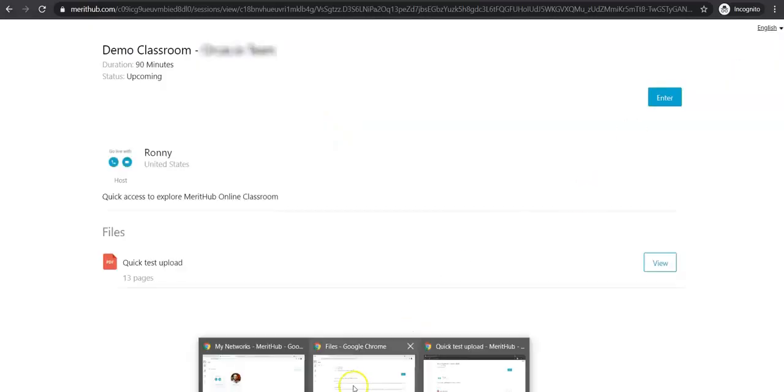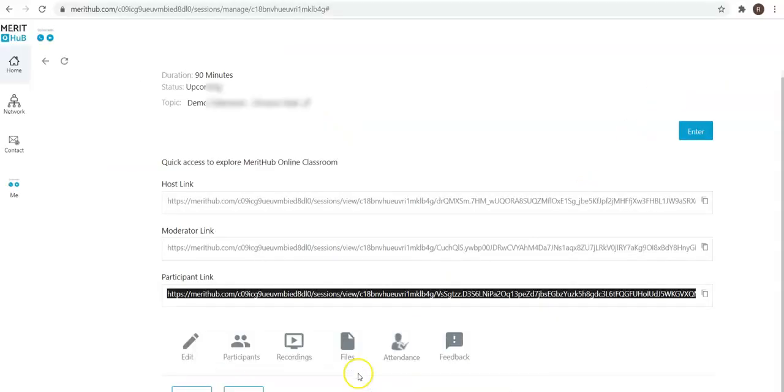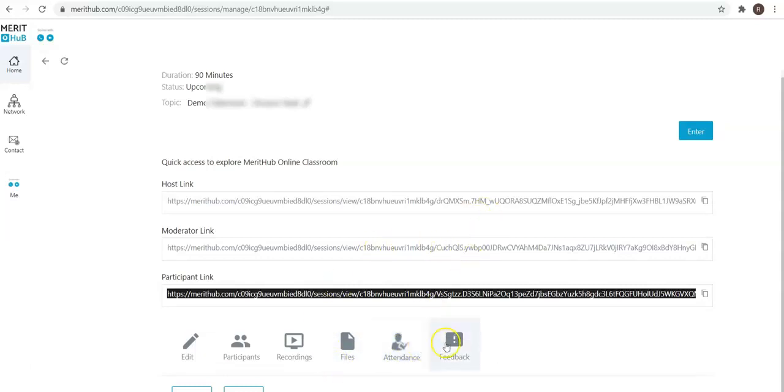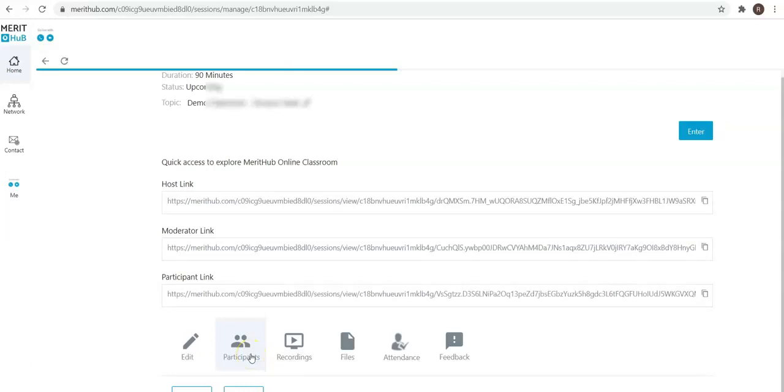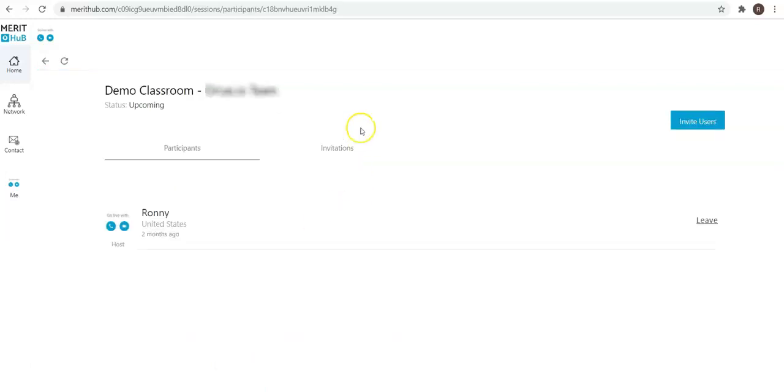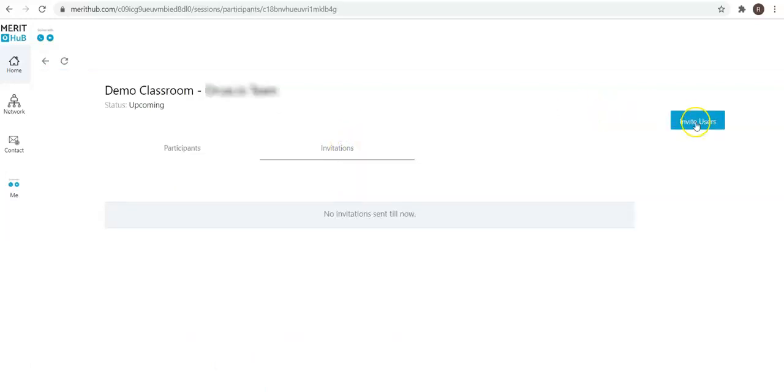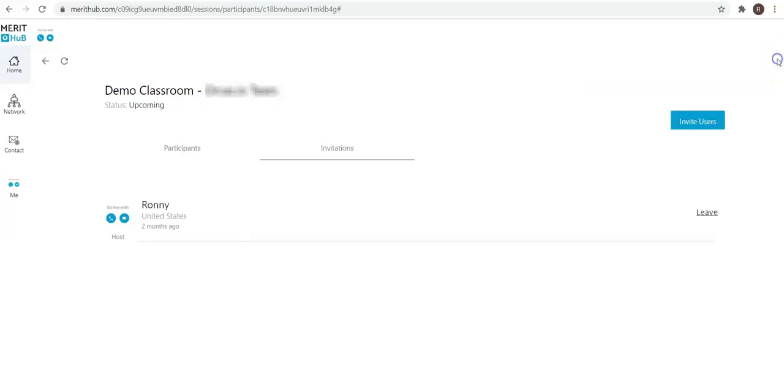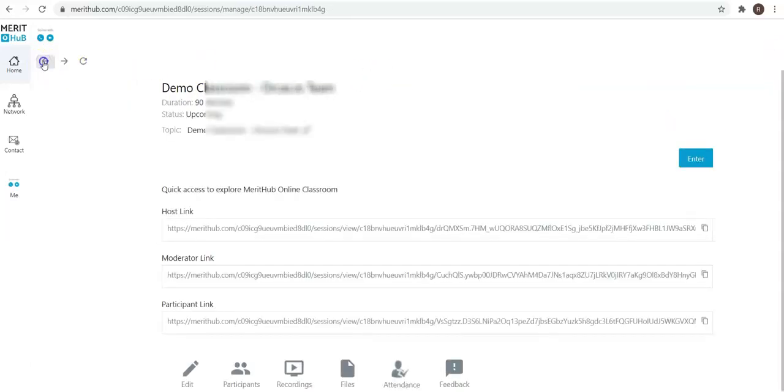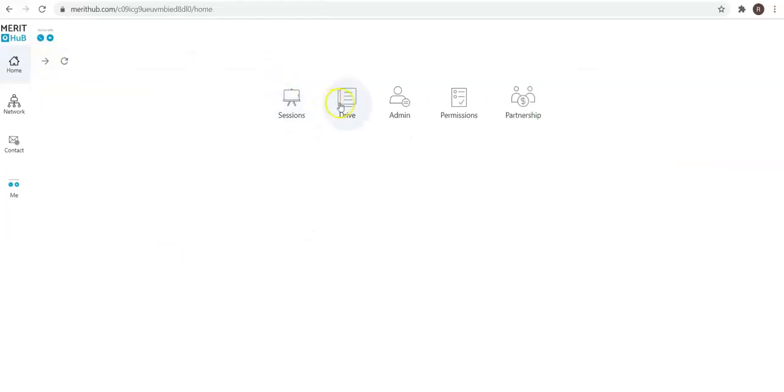Let me come back. The moderator link, the host link—you can see the attendance, feedback. Simply click here and enter into the session as a host. Also, I missed a part: you can click on participants and simply click on invite users and add the people who are already in your network to this very classroom.